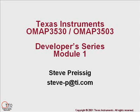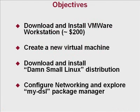Hello, and welcome to the Texas Instruments OMAP 3530 and OMAP 3503 Developers Series Module 1. In this series, we will show you how to set up a development environment for these processors.